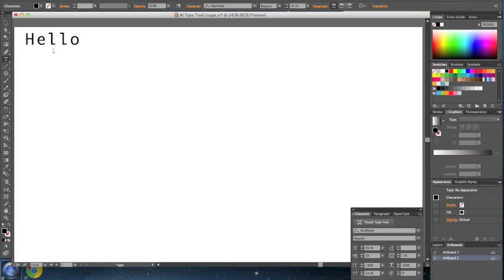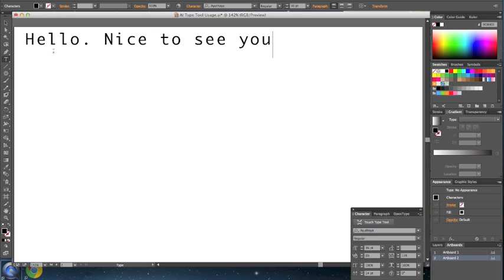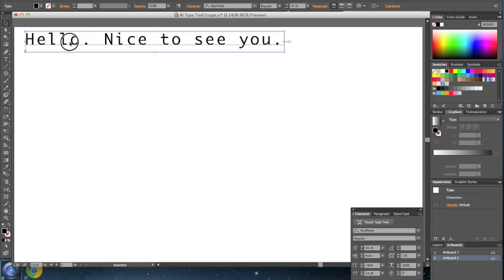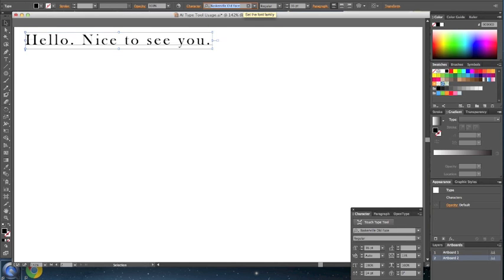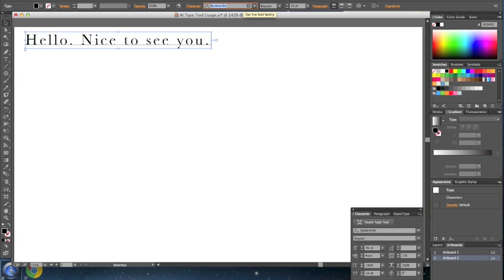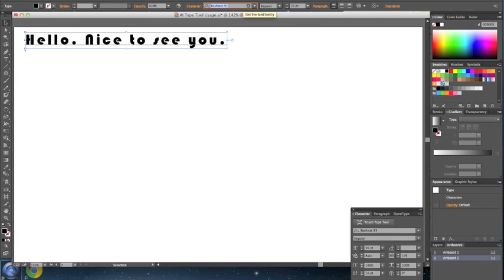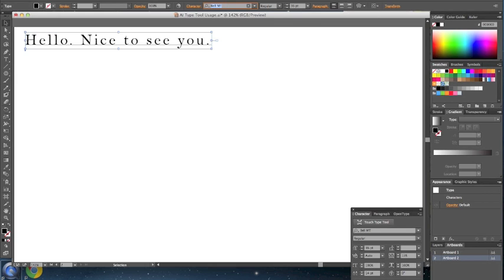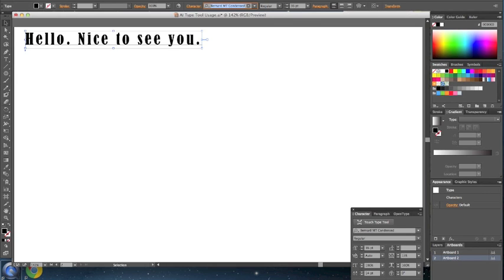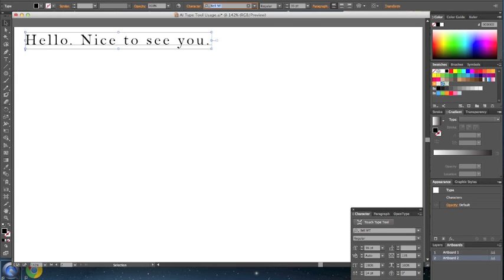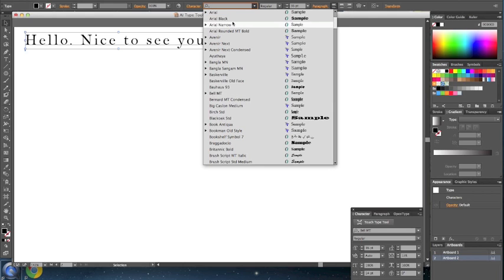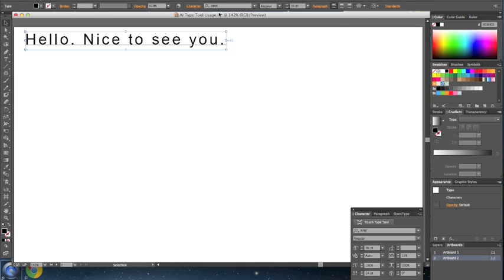Hello, nice to see you. Let's select the type object and scroll through the different fonts that are available. You can use the arrow keys of your keyboard to scroll through, or you can select a font that you like.